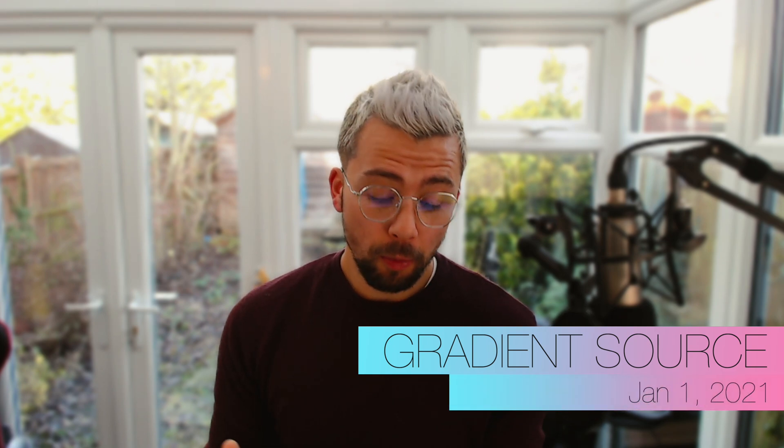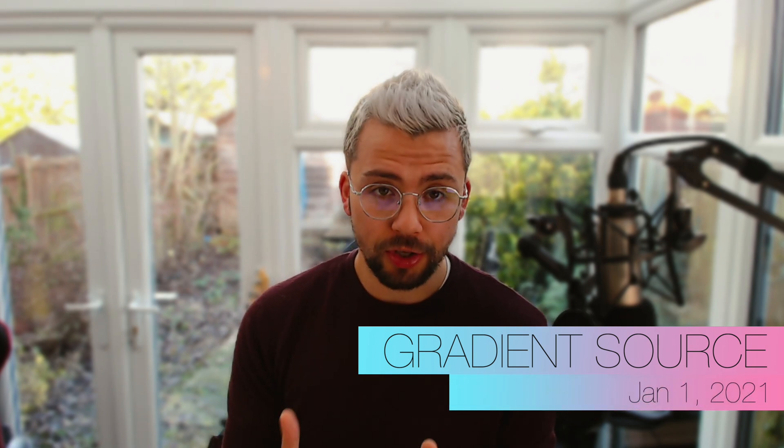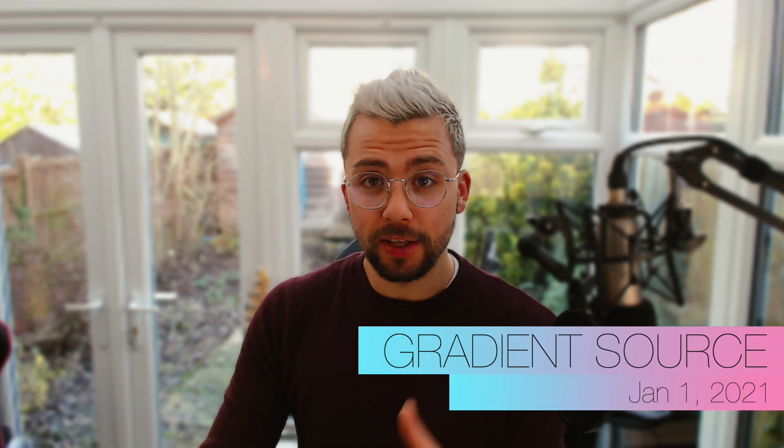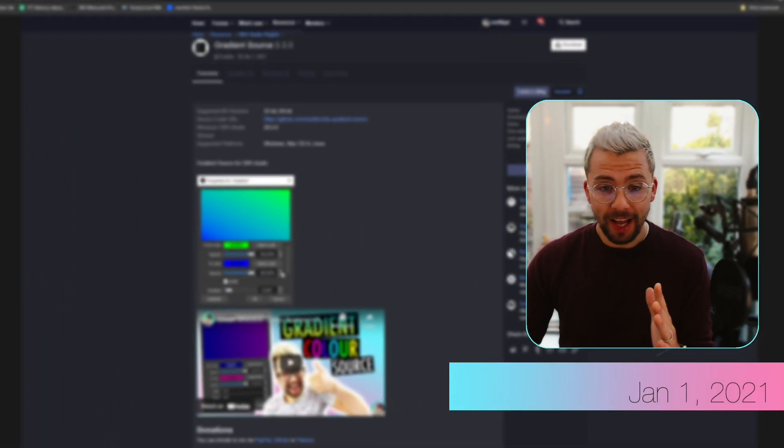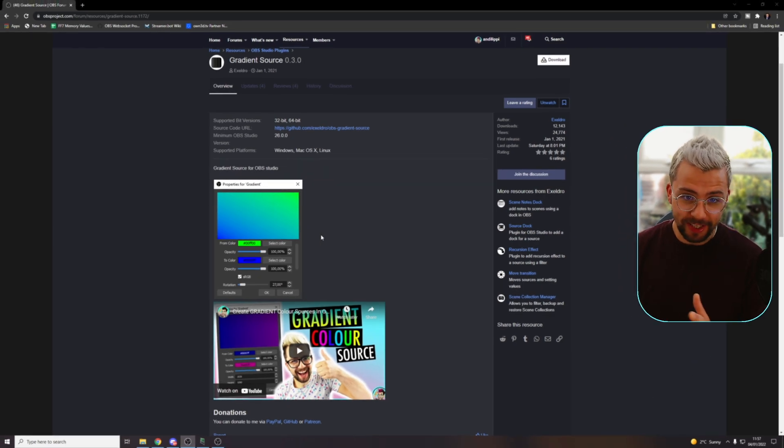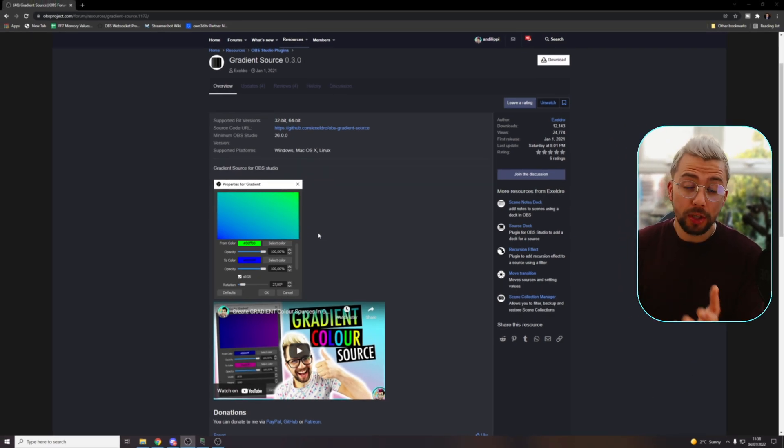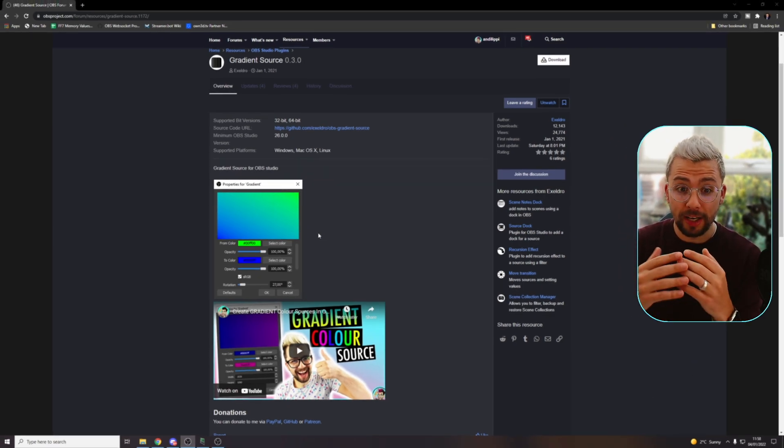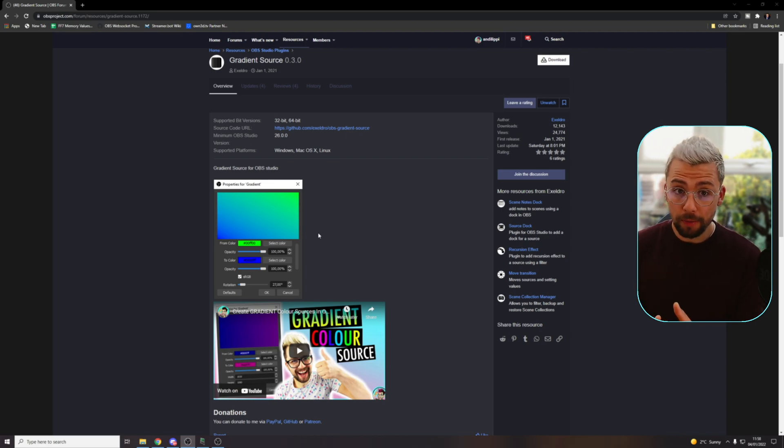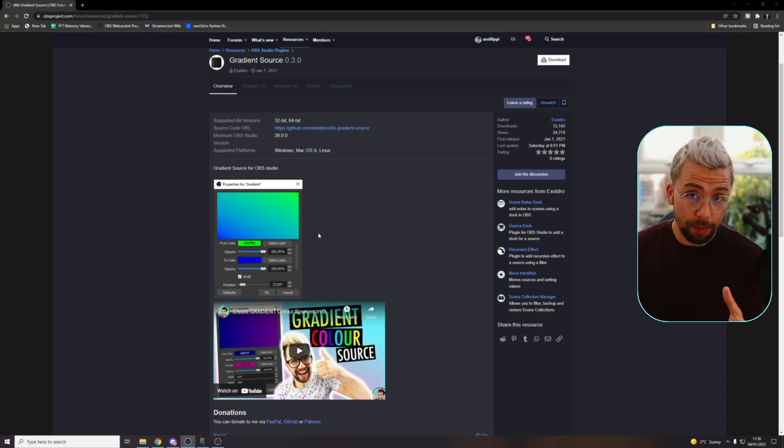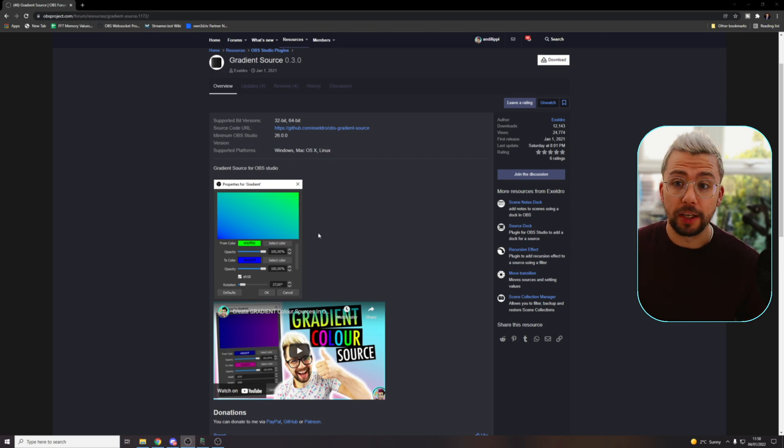So the first plugin that Acceldro released in 2021 was the Gradient Source plugin. What a way to start the year. This is the first of January that this was released and it basically, typical to your color source, this will allow you to actually make a gradient instead of just using a blank color which in my opinion, I don't know how it's not a part of OBS already but obviously with this plugin it's made possible.